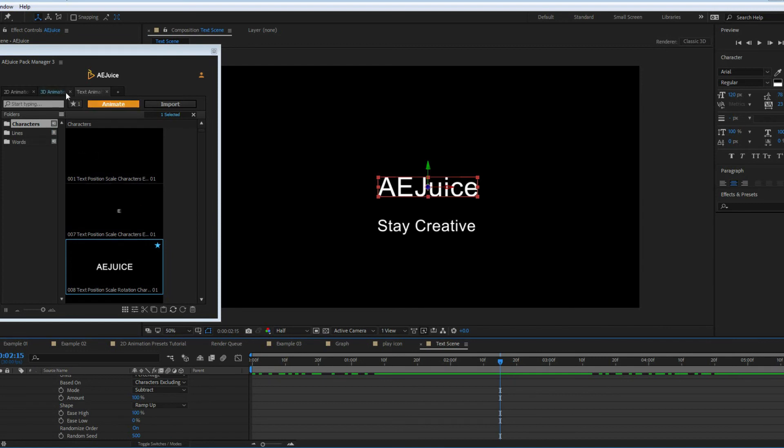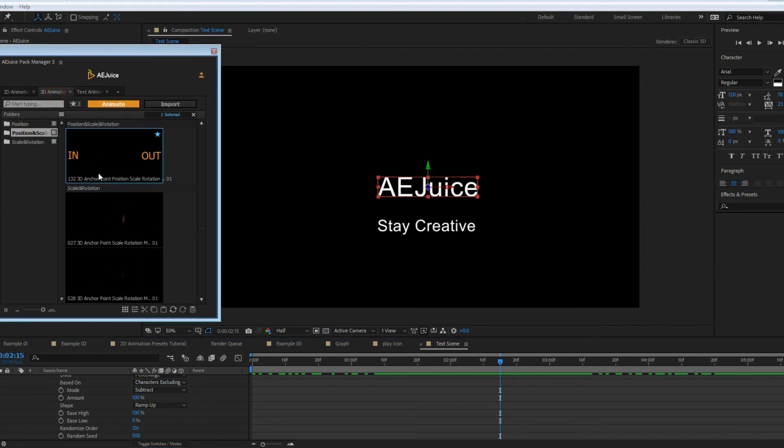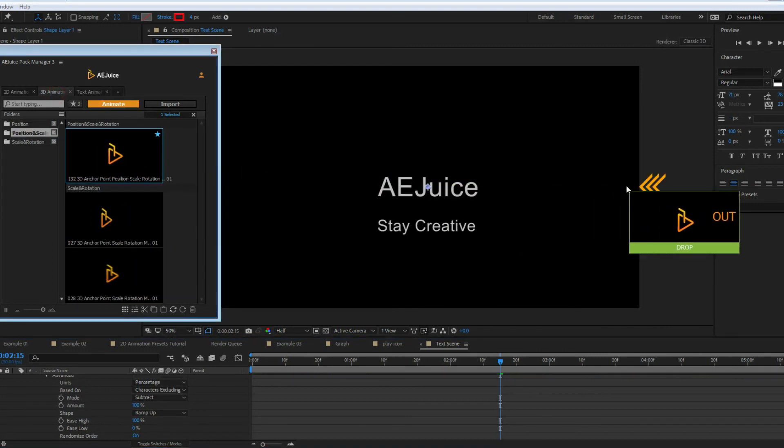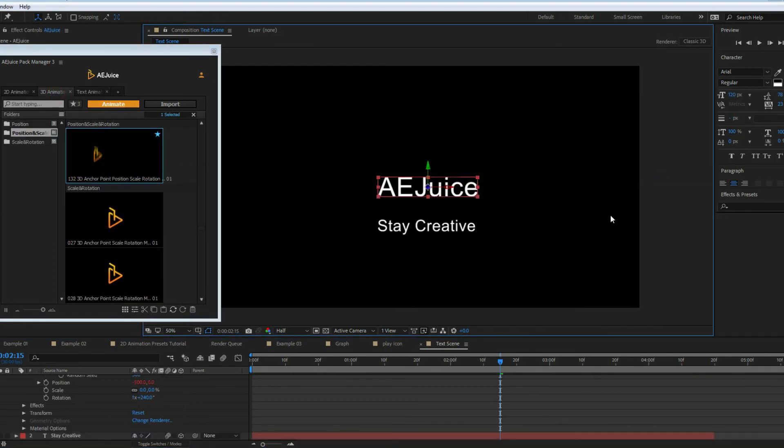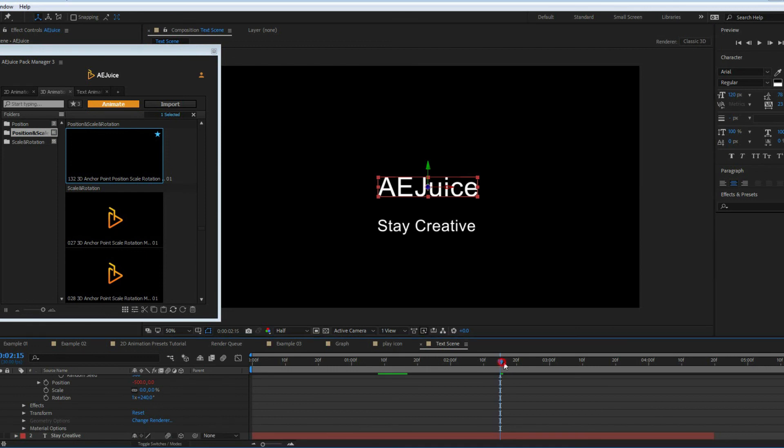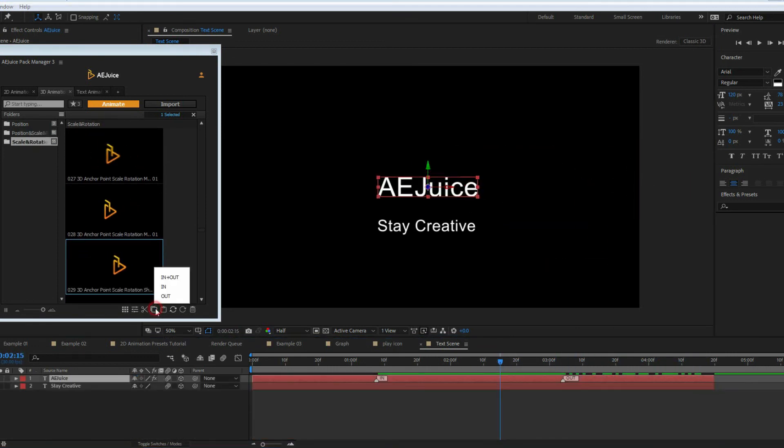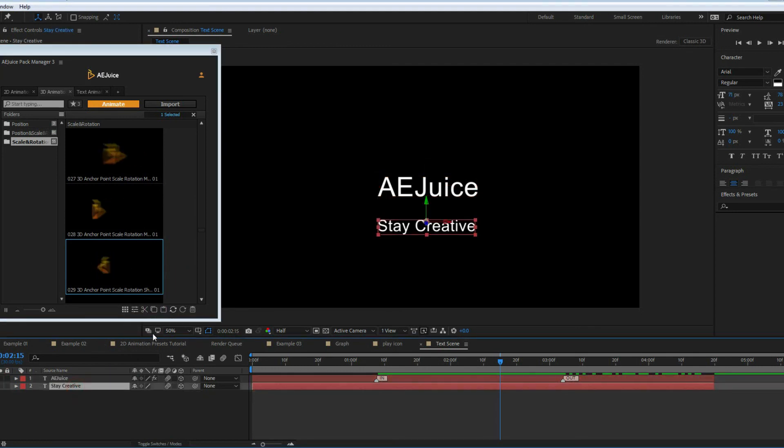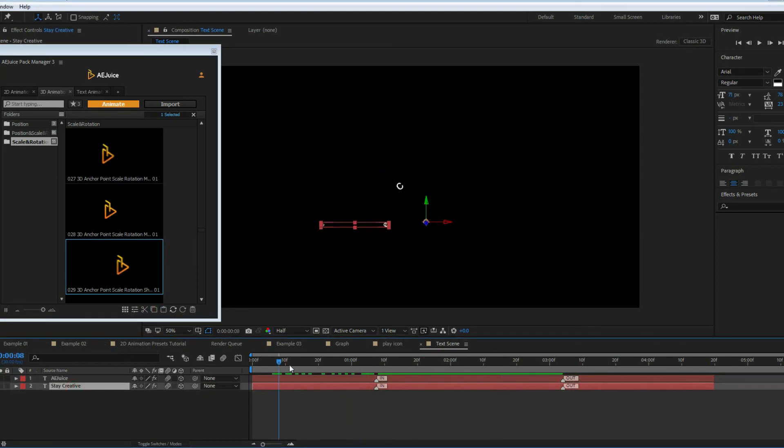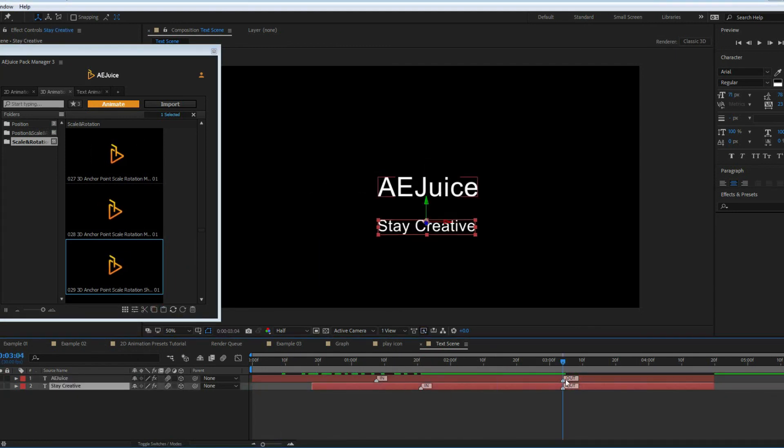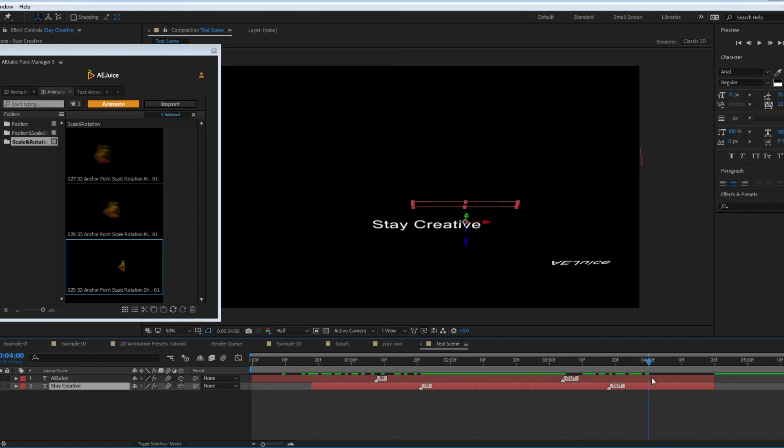For example, use 3D preset for an in animation and text preset for out animation. Select these two presets from different packs and you can easily copy and paste them to different layers. As you can see, all the presets work perfectly with each other.